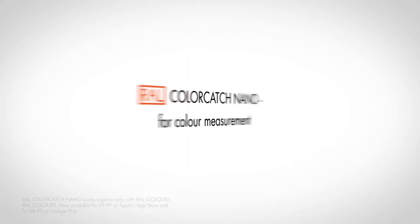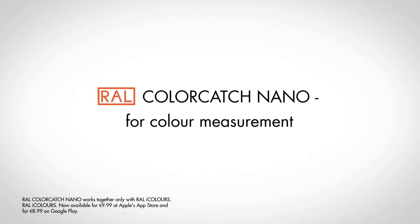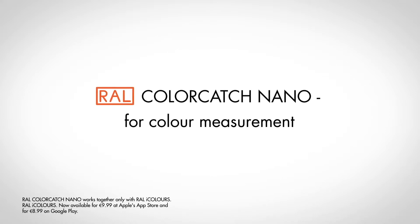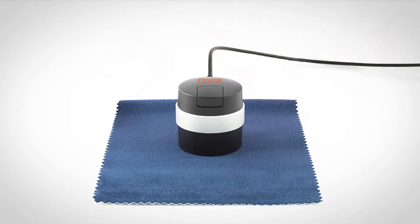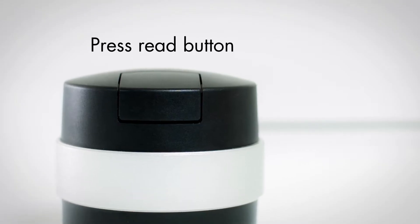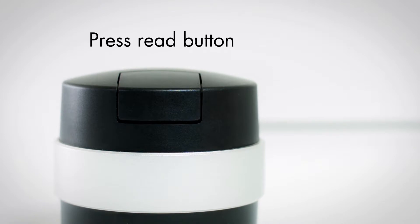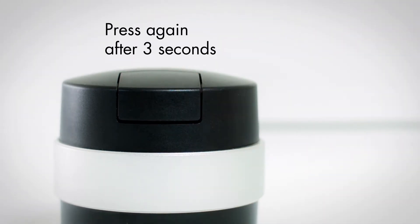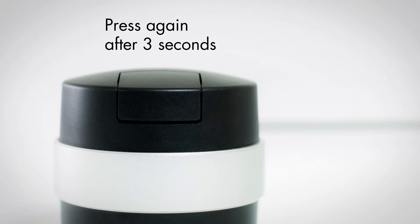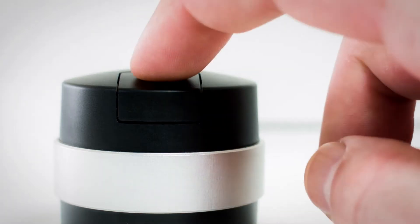Measure color in a matter of seconds. Place the Nano on a surface and press the Read button. Press it again after about three seconds. The read process is now complete.